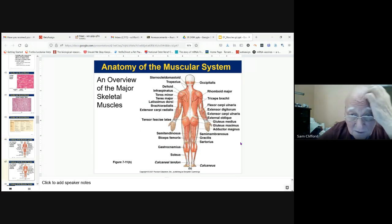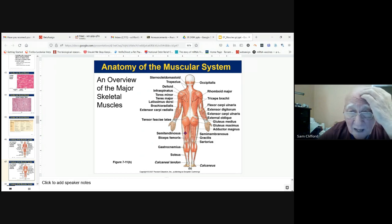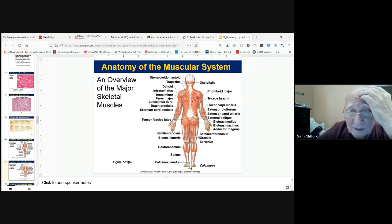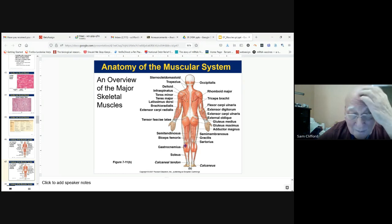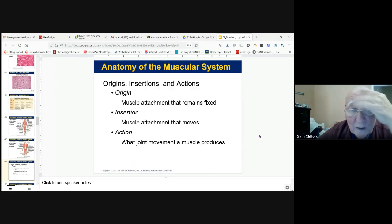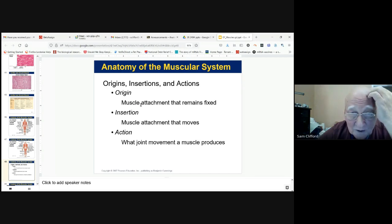This is the view of the thigh from the posterior or medial side. You'll be responsible for the sartorius, gracilis, semimembranosus, semitendinosus, biceps femoris, and the gastrocnemius.